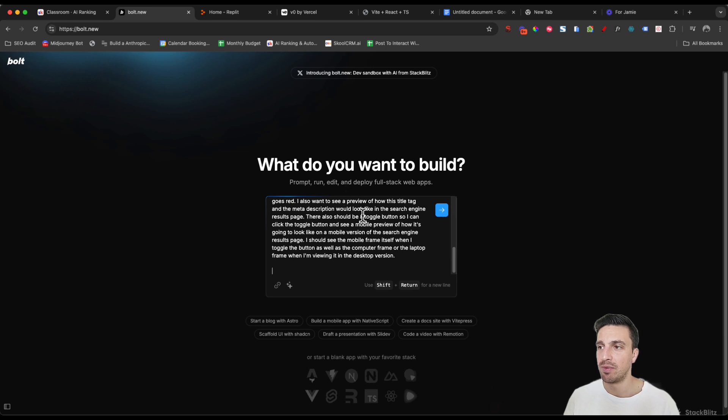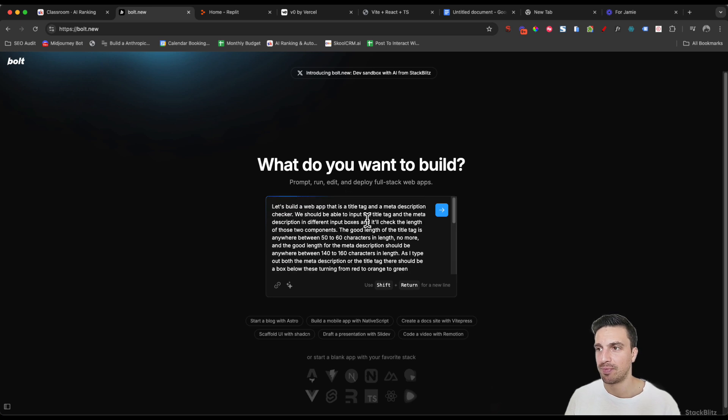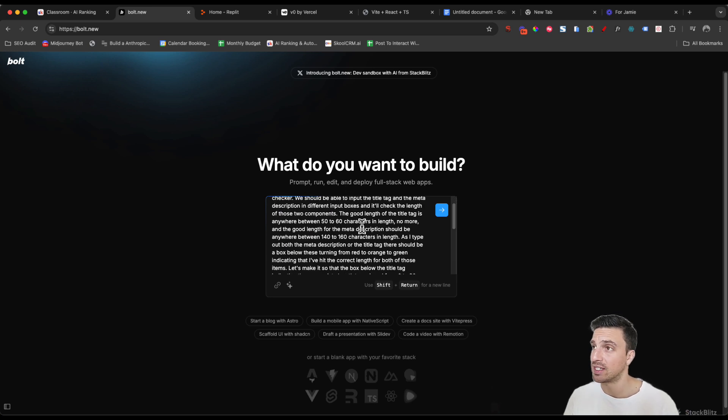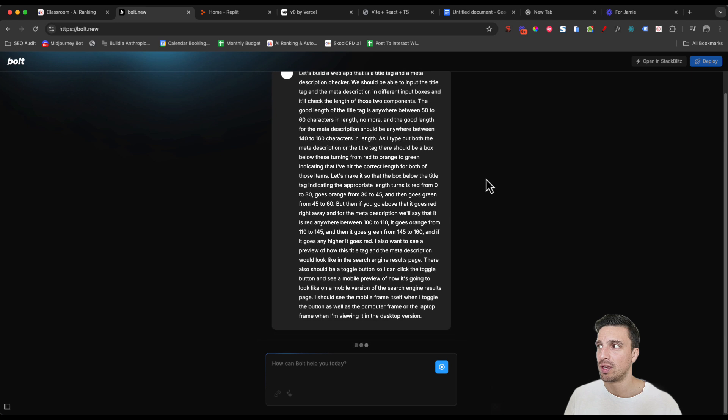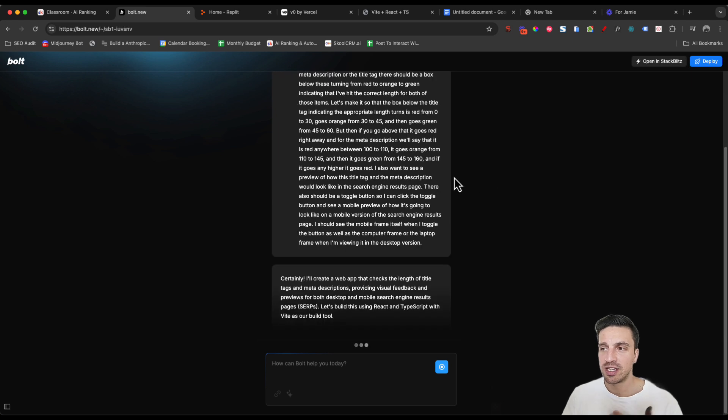But I'm going to paste the prompt here and I'm using the same prompt that I used to create the other application here. I'm just going to go, okay. It kind of thinks about what it needs to do.